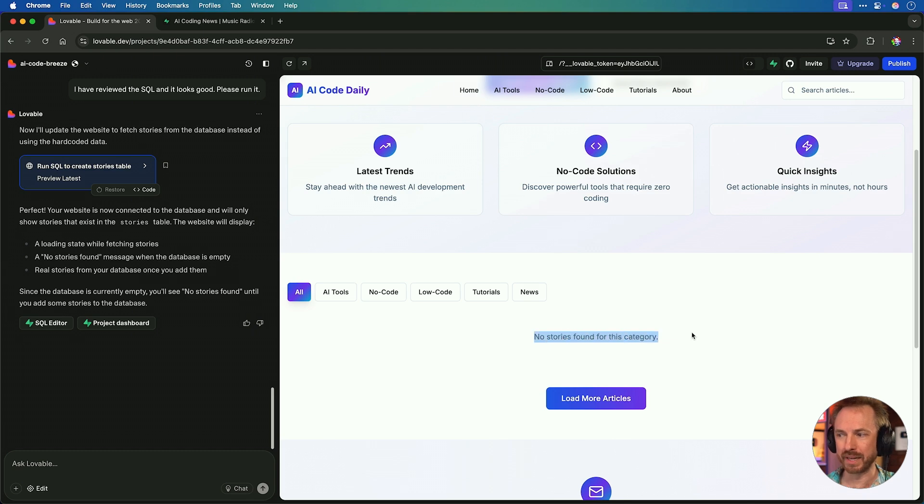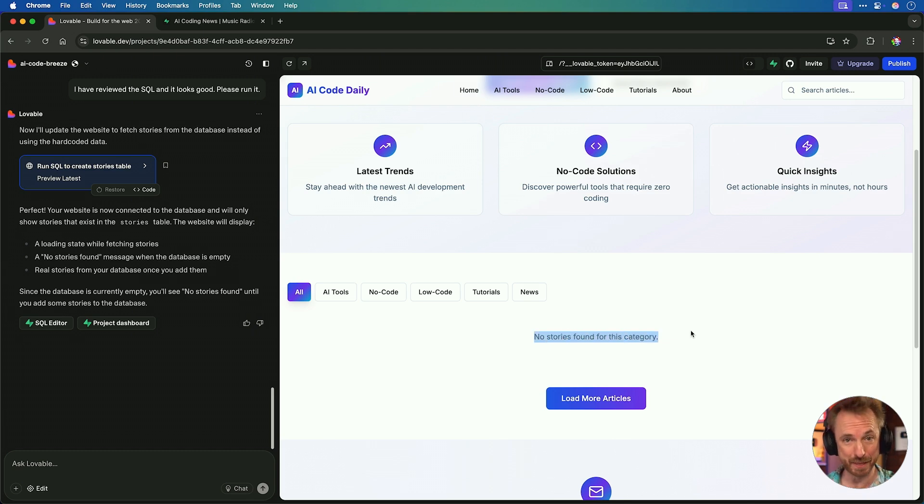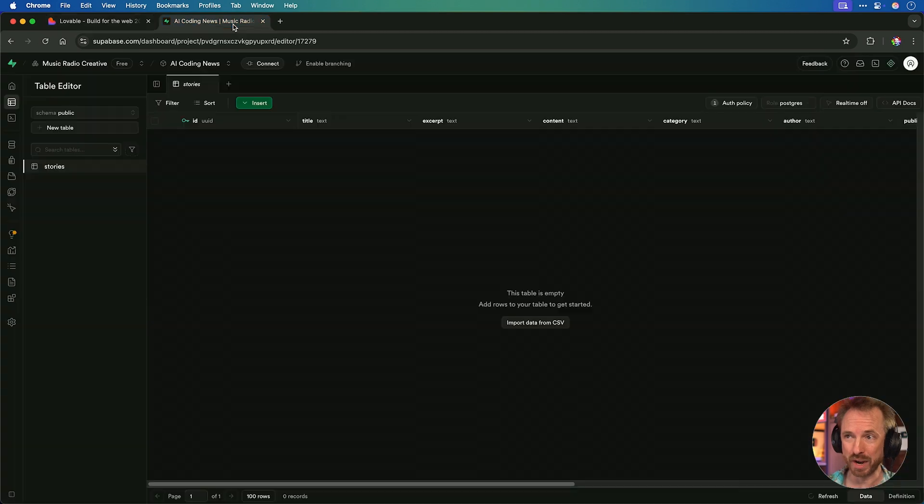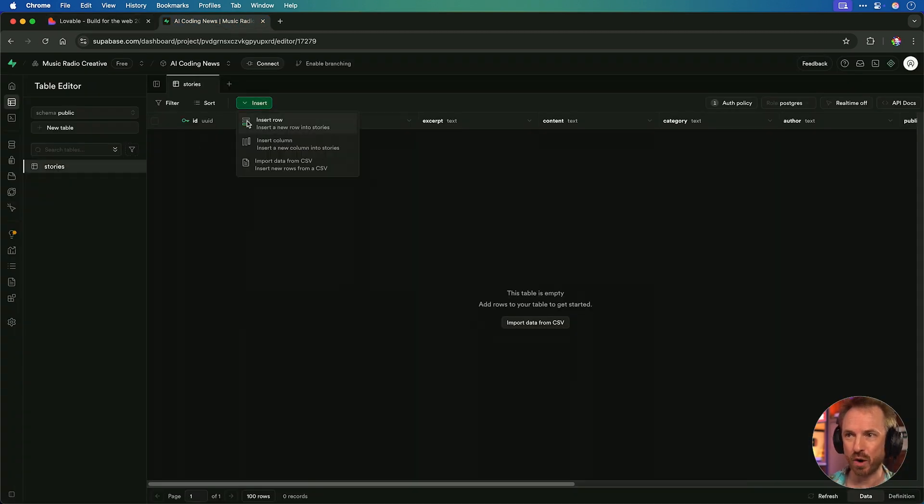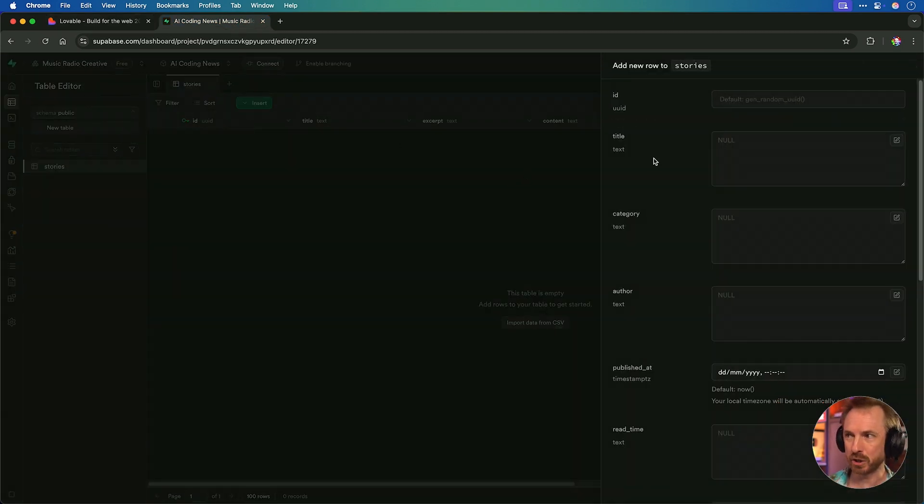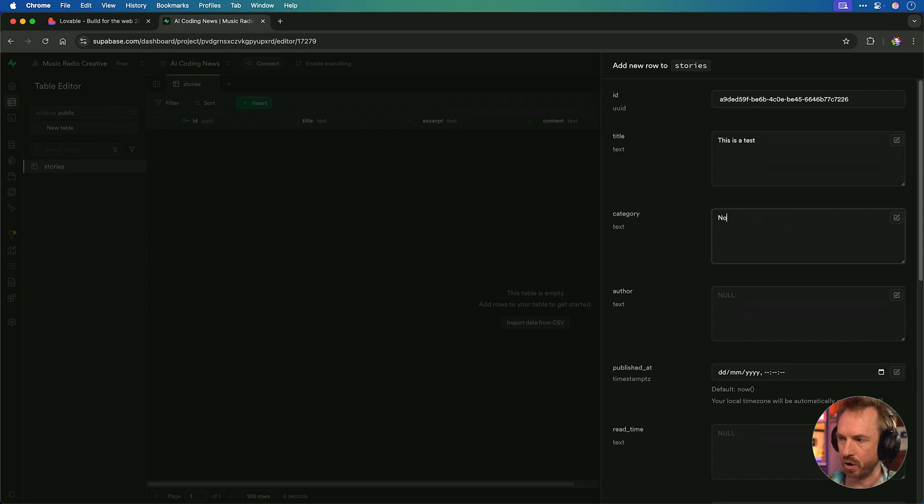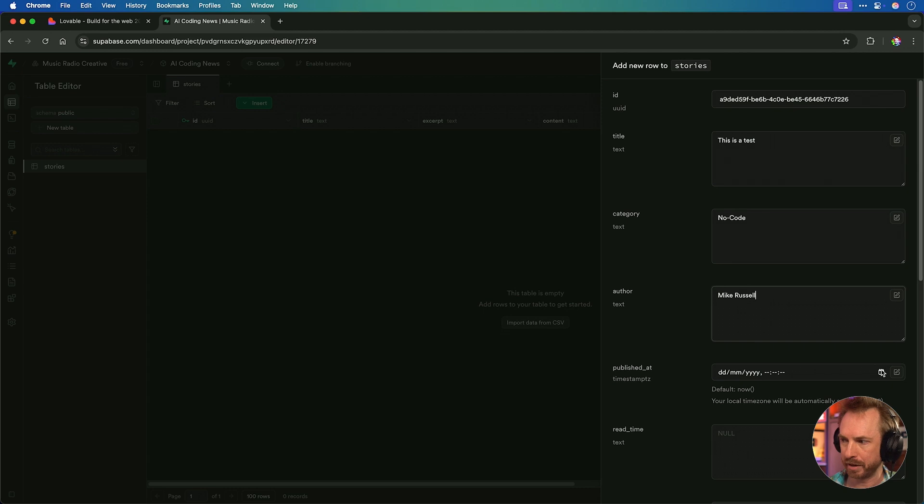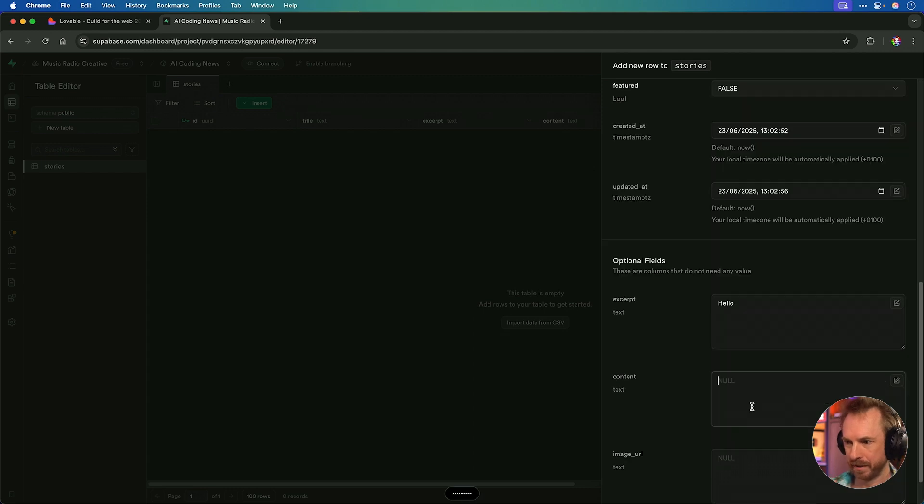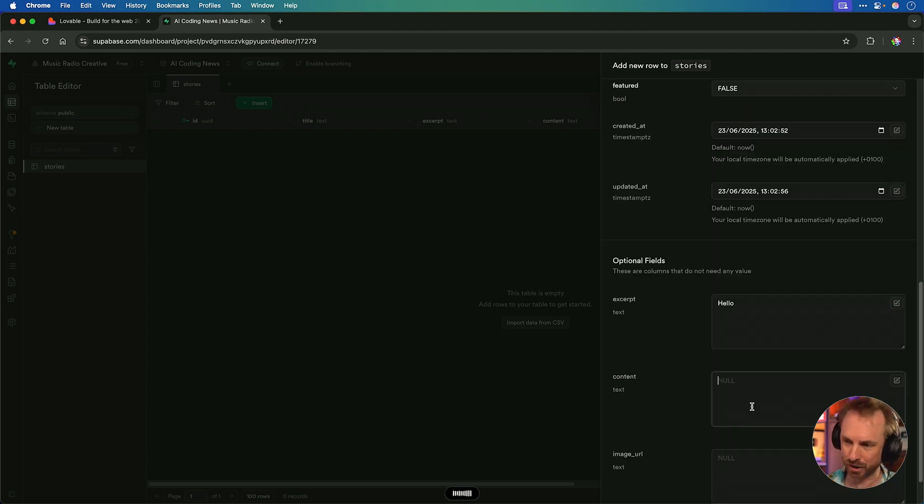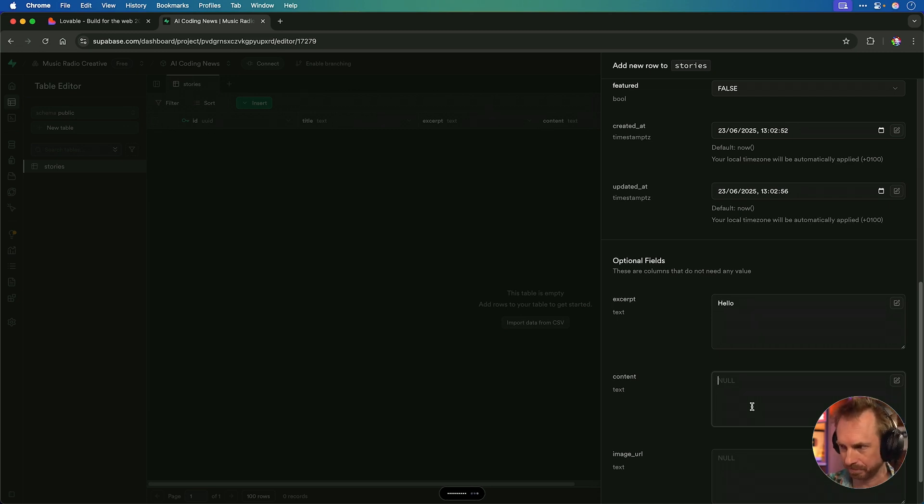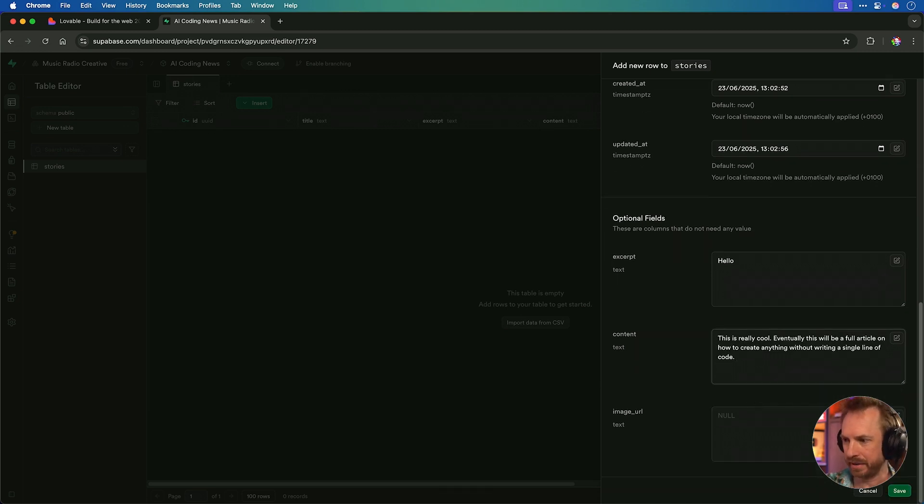Let's refresh. Boom. Now we've got a table called Stories with ID of the story, title, excerpt, content, category, author, and so on. This is perfect. And this is what we'd have done back in the day with WordPress. But now we're vibe coding it with natural language inside Lovable. And here's our website. Just refresh. But this time we've got no example stories because we need to publish something in the database.